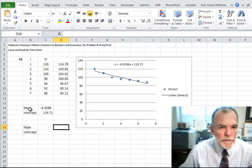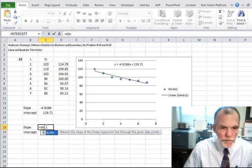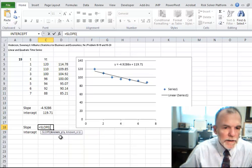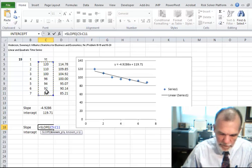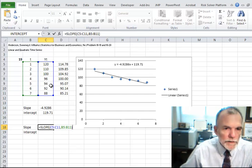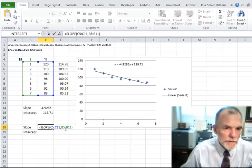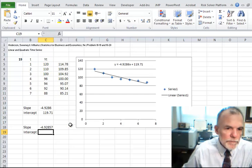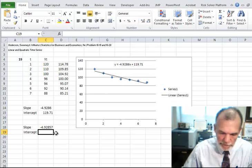We could also use a function to pull out the slope and intercept directly. It would be equals SLOPE — and notice it asks for known y's and known x's. Our known y's are the values we're trying to predict (column C), and our known x's are what we're using to predict, in this case time (column B). The slope returned is the same as what we calculated from fitting the model.